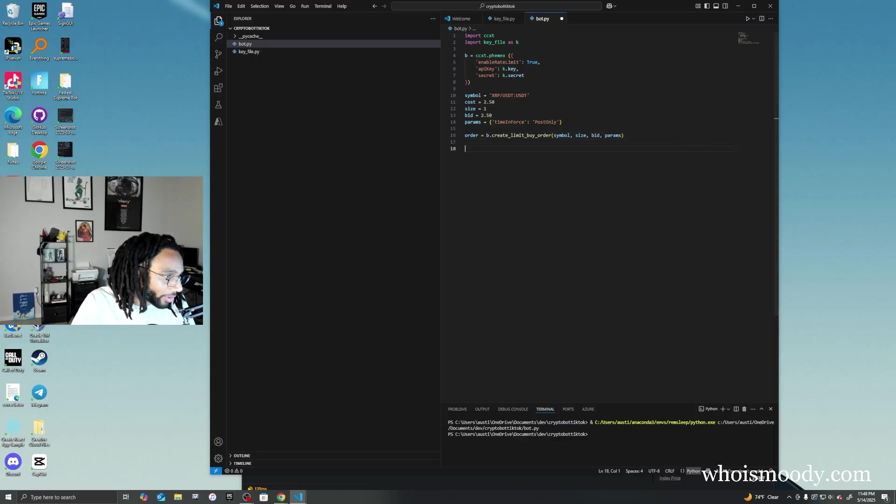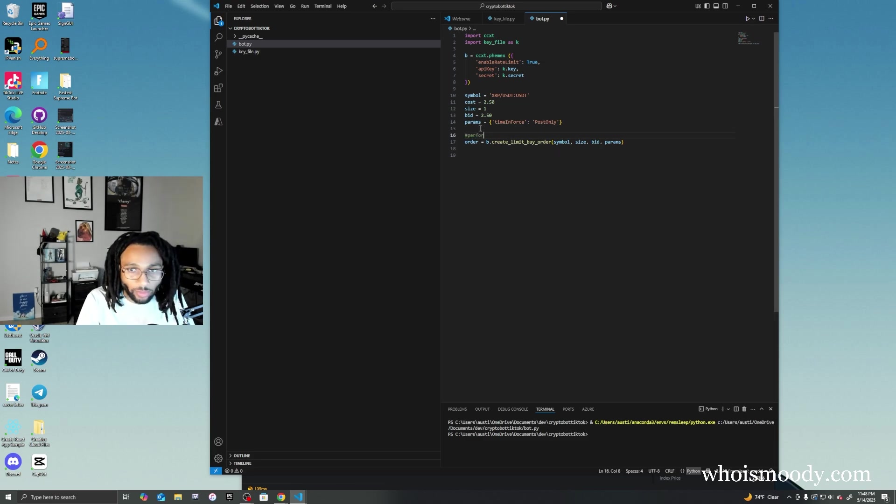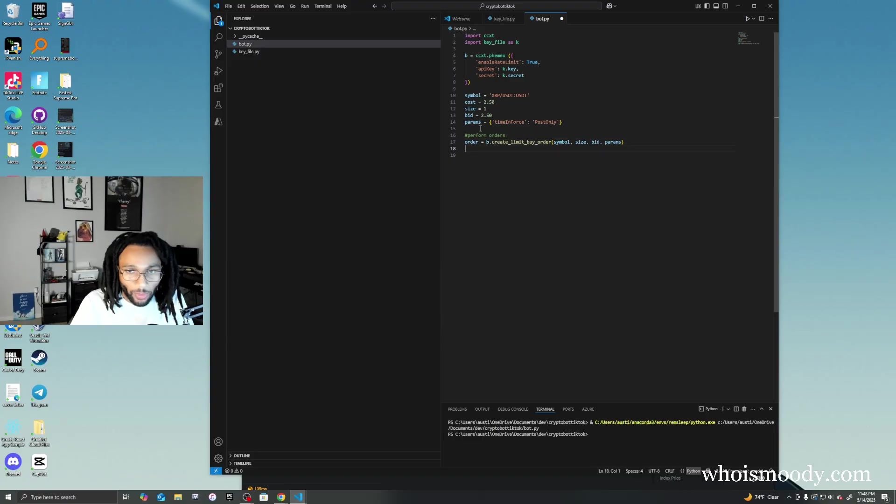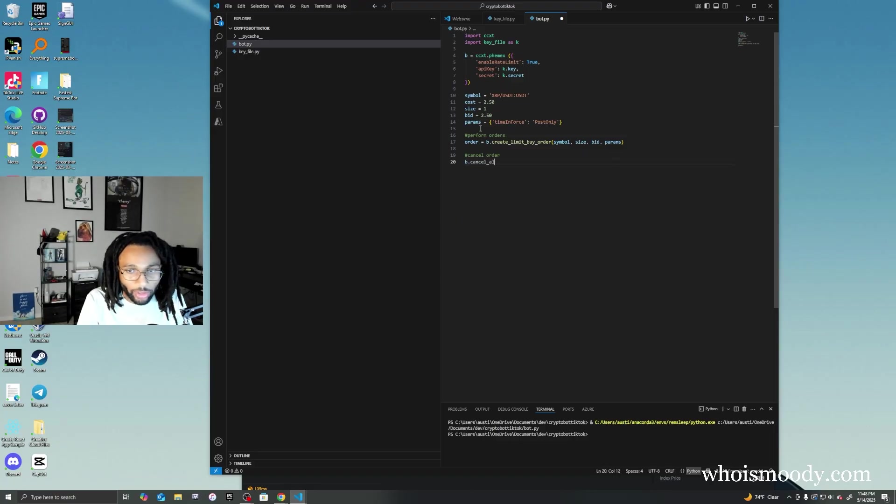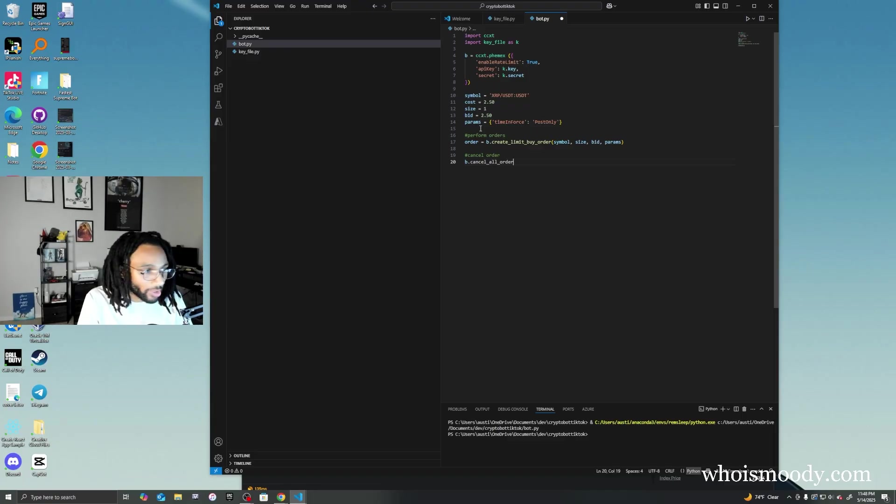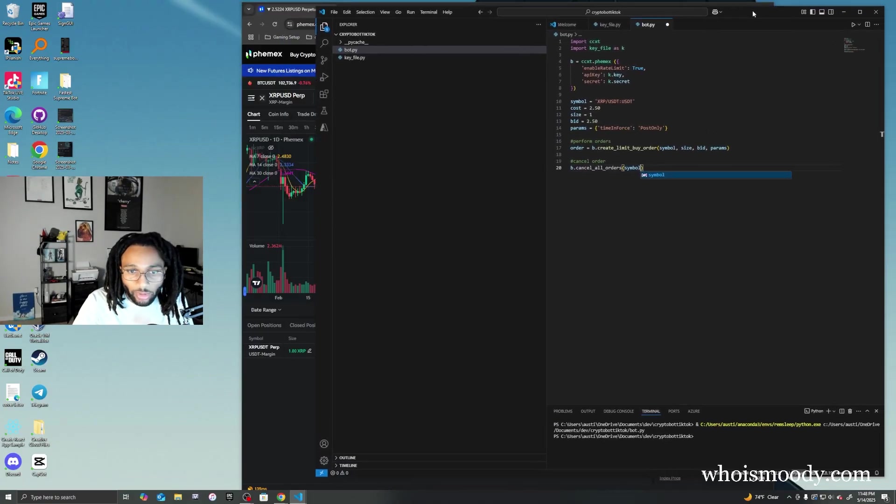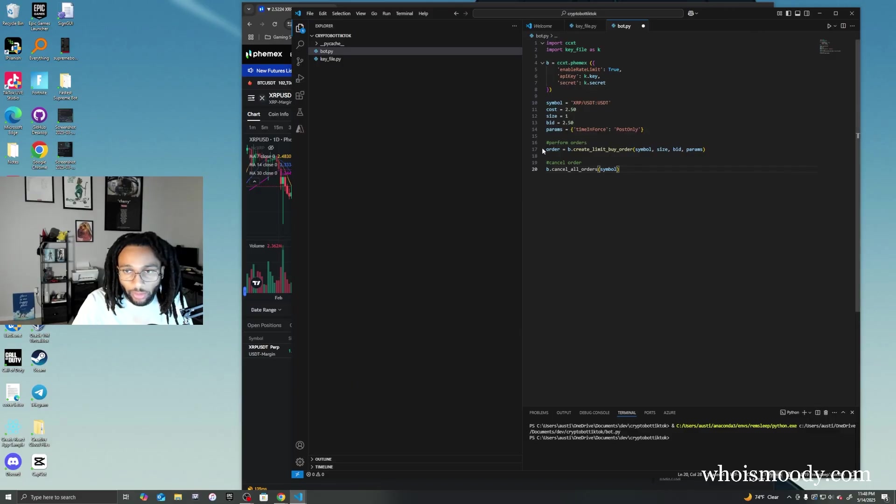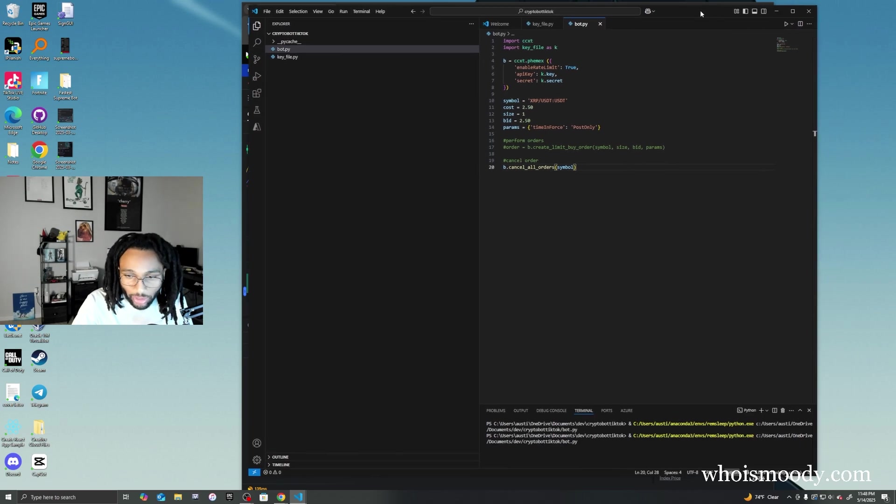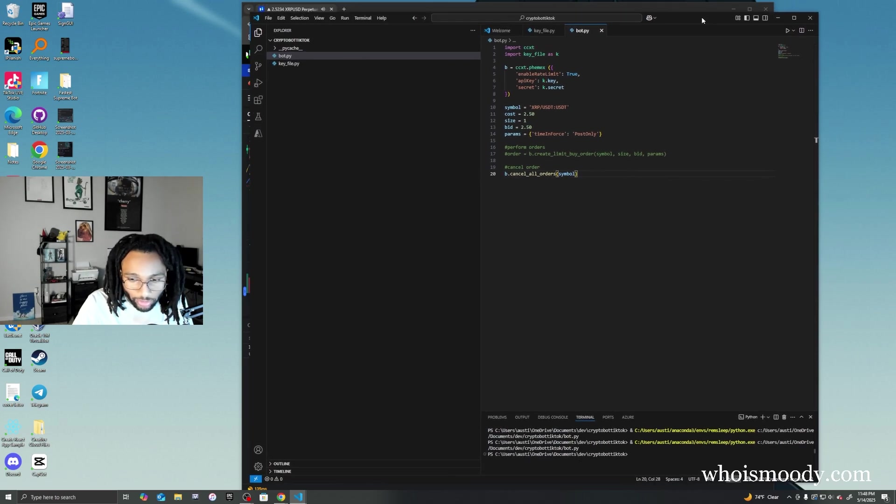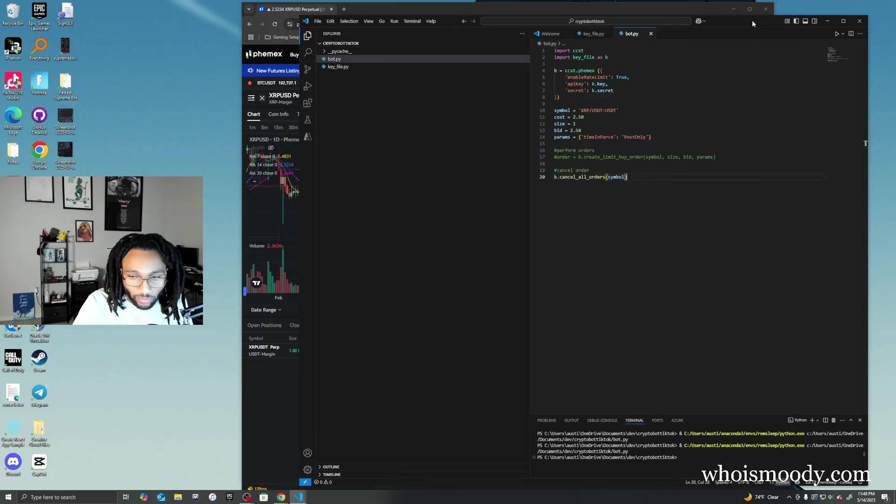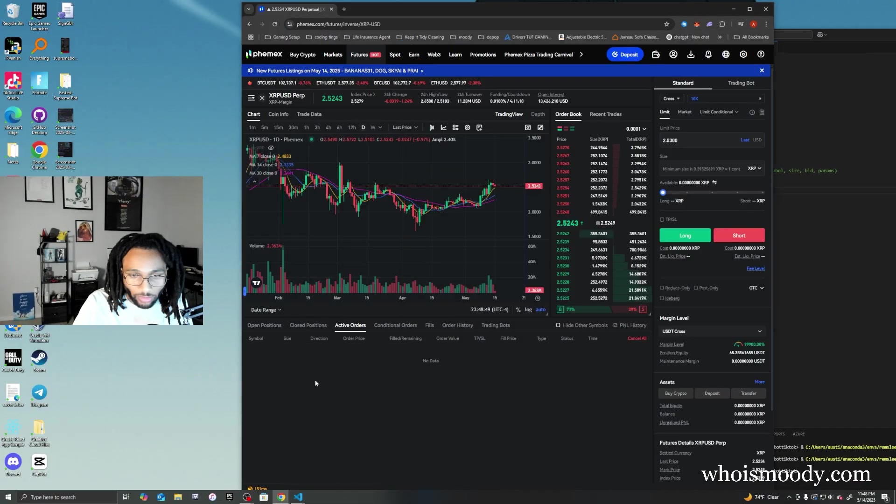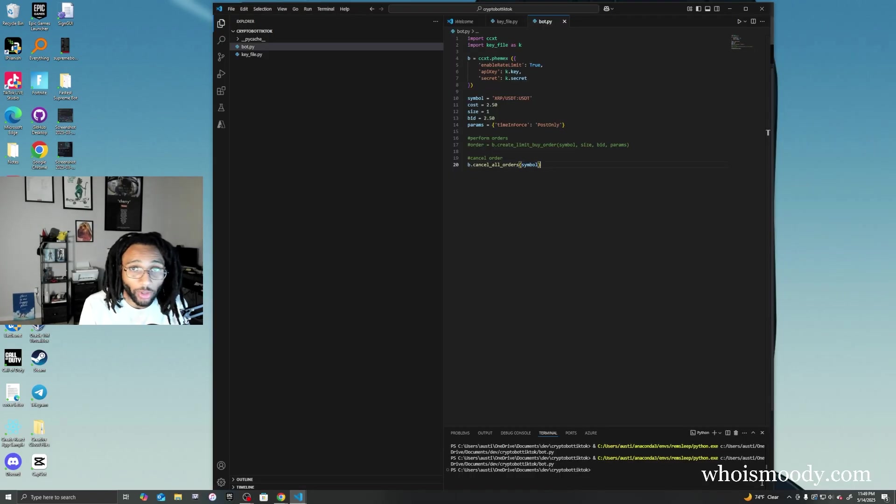So to cancel the order, we're going to do another function that's already built into ccxt: cancel all orders. Now let's comment out creating an order. Let's run this again, this is going to cancel all orders. As you can see, it went away, it's gone now.